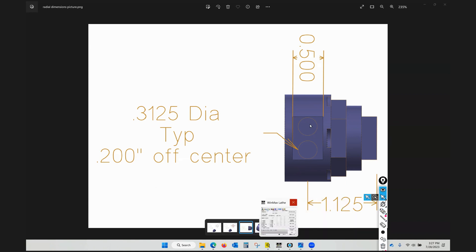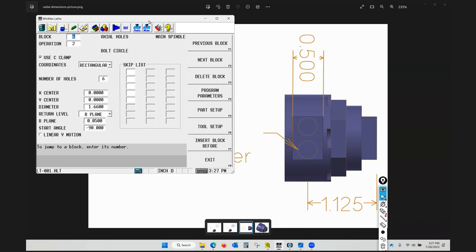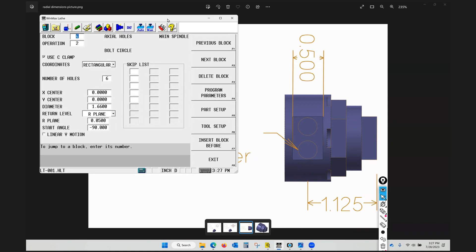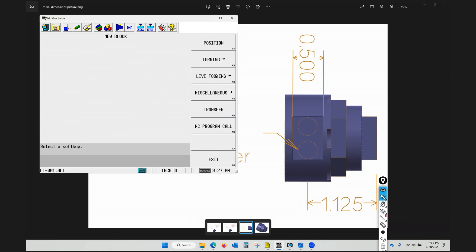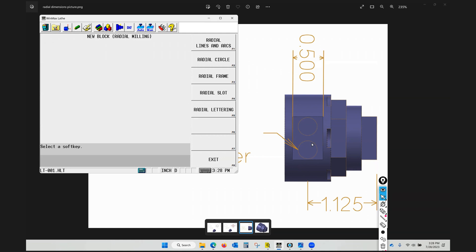We're going to start with the slot. On the particular view we're looking at we're not given all the information — the depth we're going to take this slot a hundred thousandths deep into this material. To get started I'm going to go to next block, go into live tooling, and this time use the radial milling options. We'll go into radial milling and to create this slot I'm just going to take that half inch end mill defined in a previous video and run a full slot right through the top of the part, getting a half inch resulting slot. To do that I'm going to use radial lines and arcs.